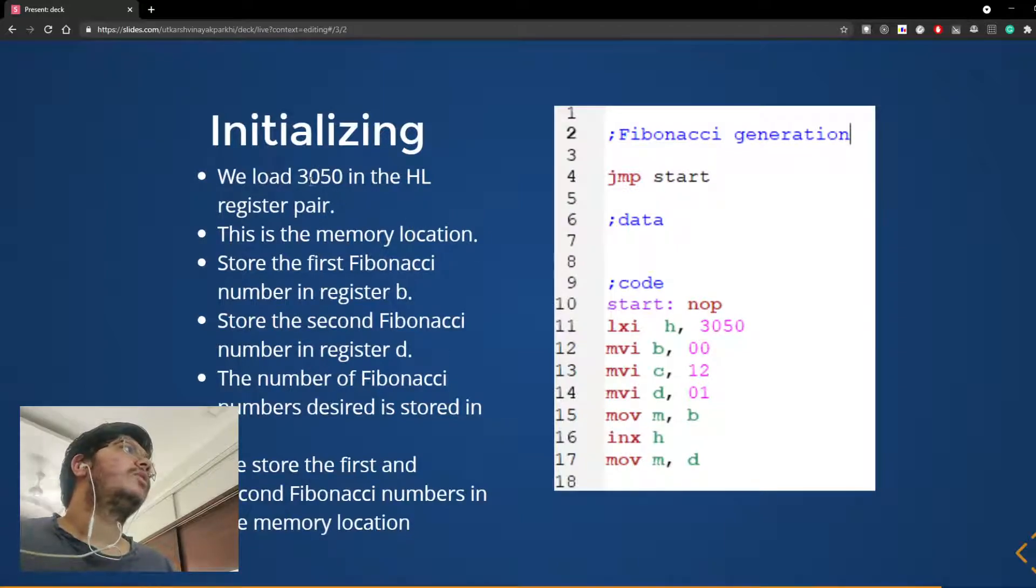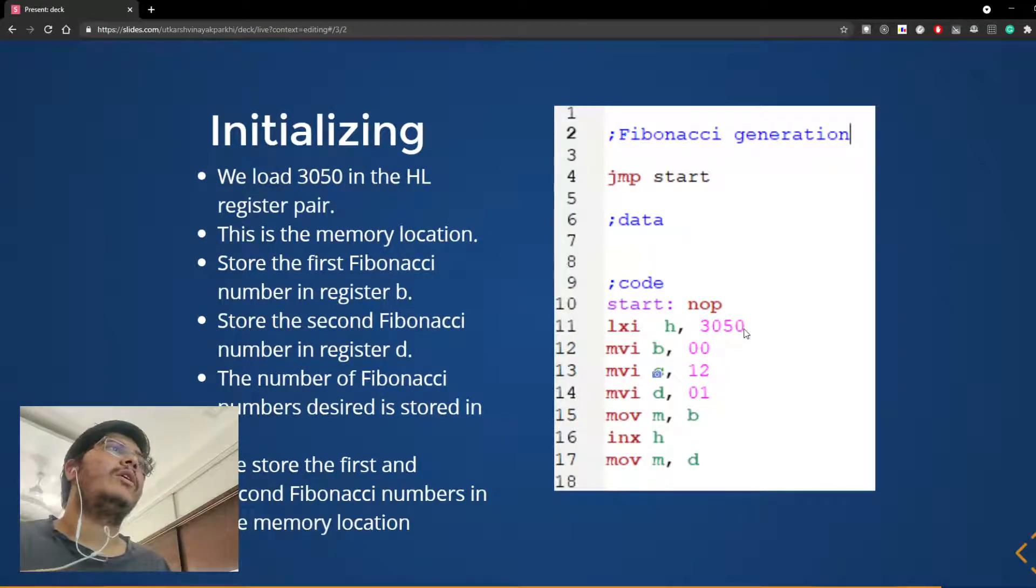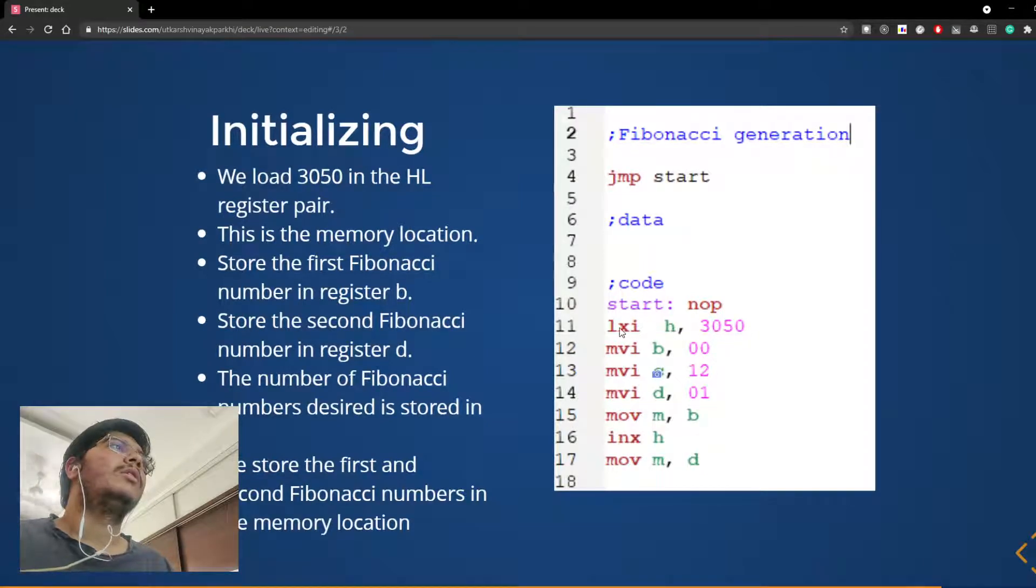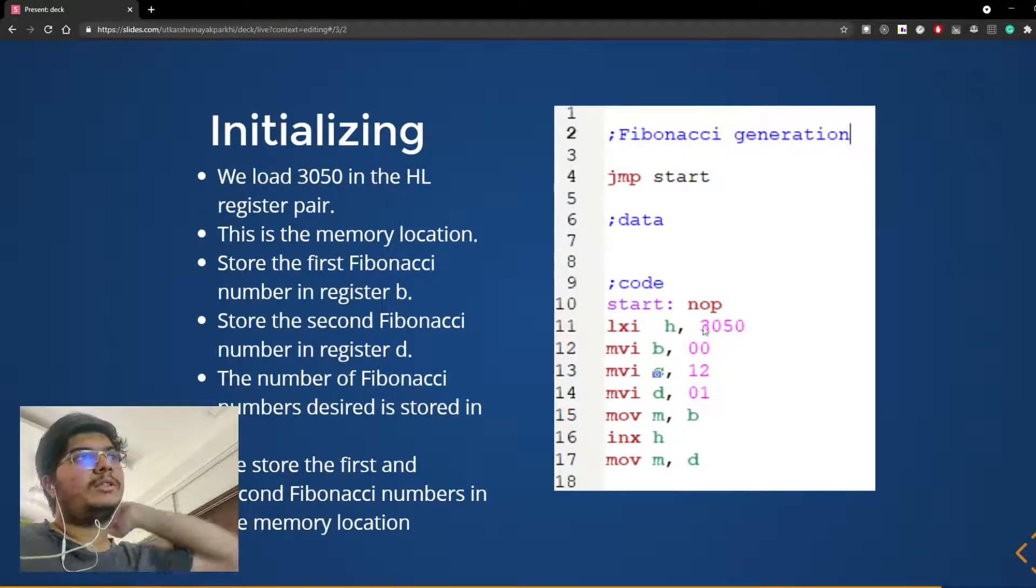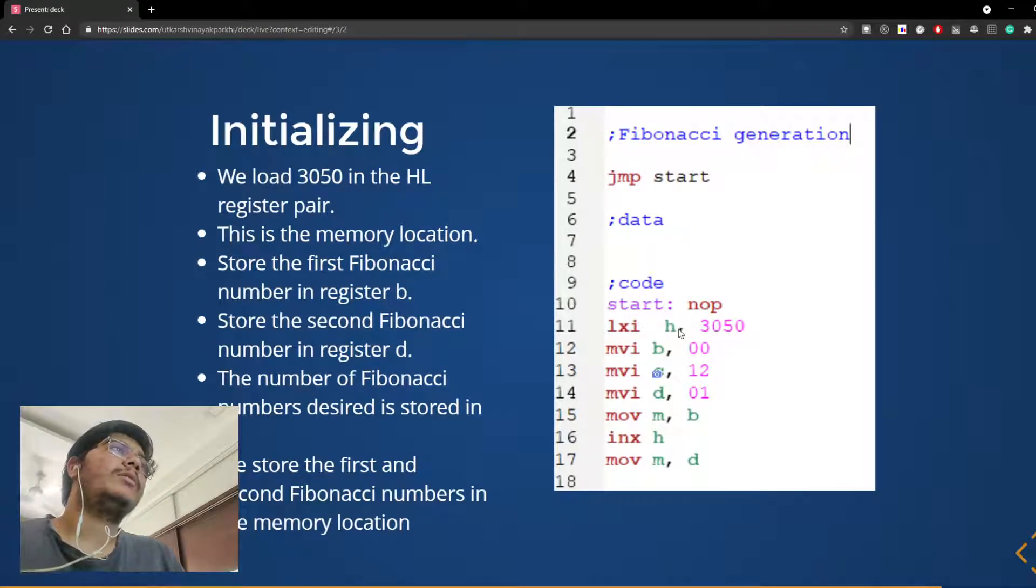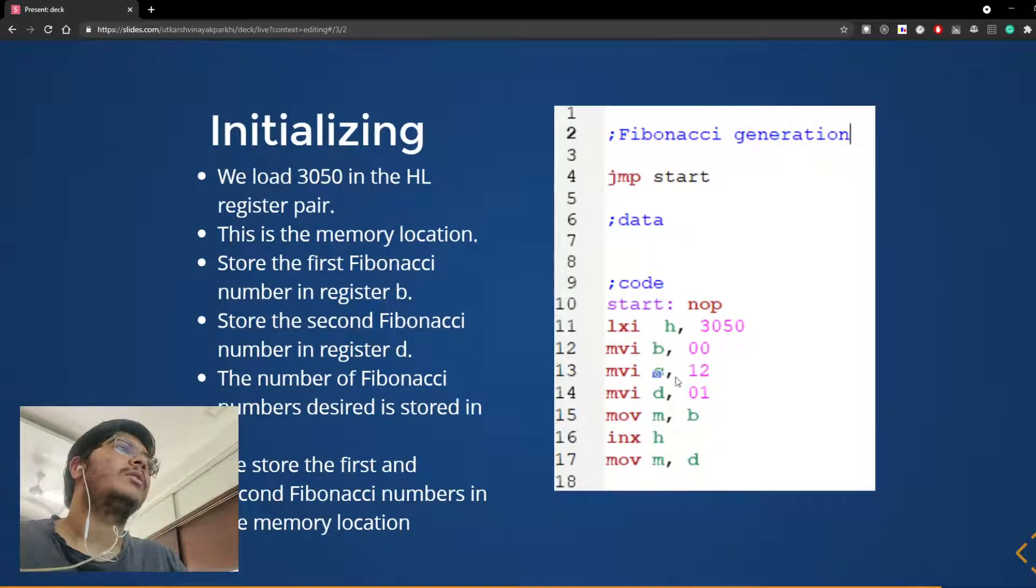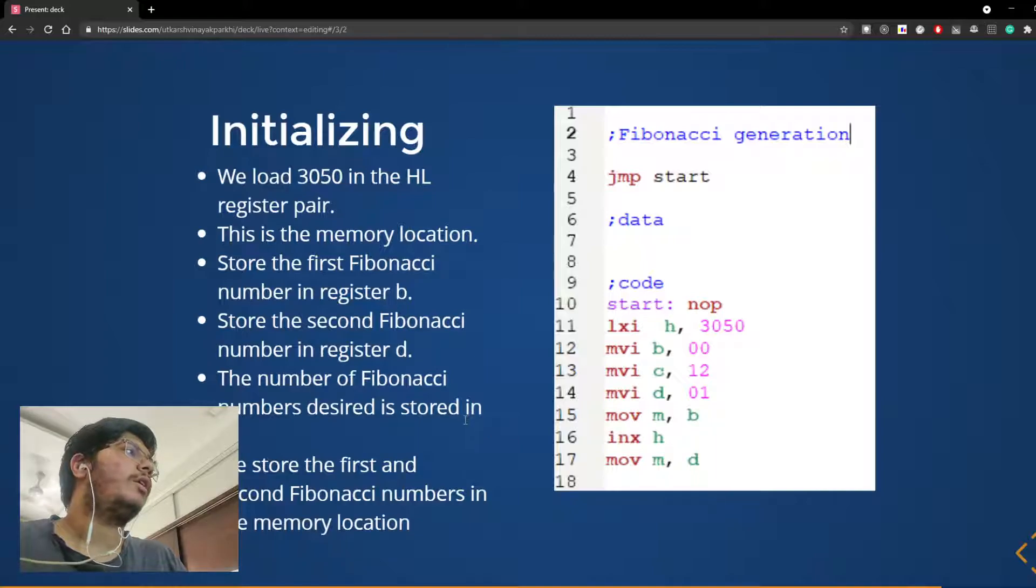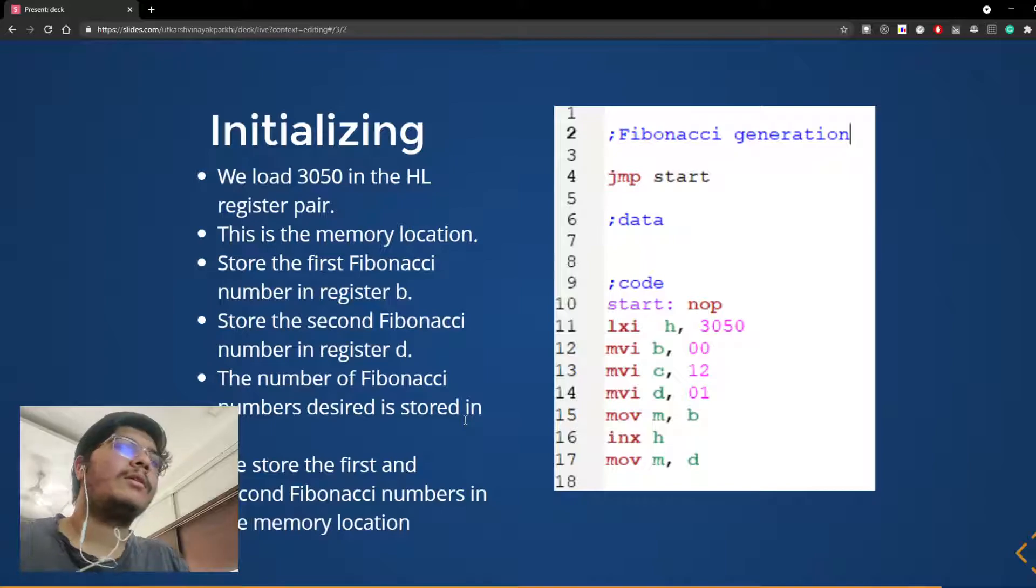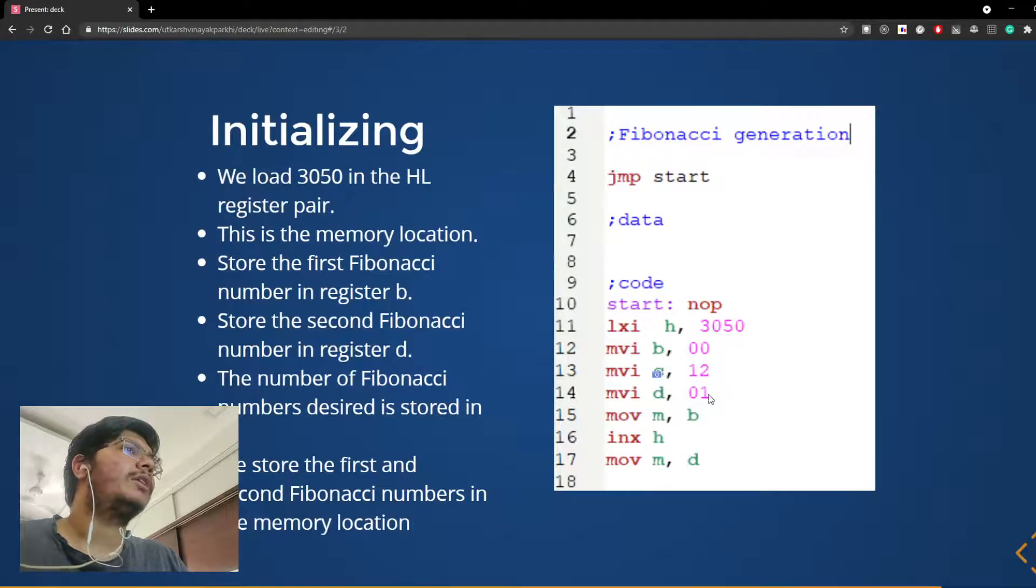So first we load 3050. I have not written an H after this because this is in decimal. So 3050 is loaded in the HL pair. This is the memory location where we will store the first Fibonacci number. Then C over here is the count, how many Fibonacci numbers we require. And then D is initialized to 0, 1.